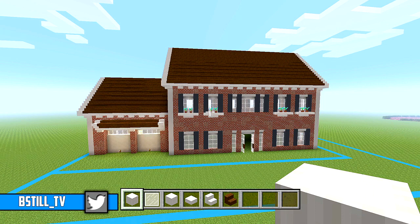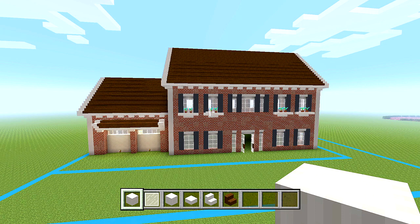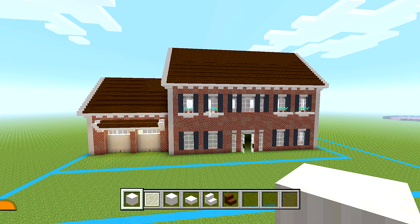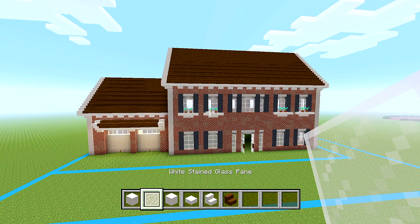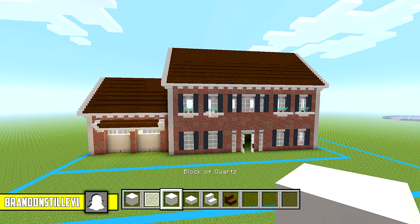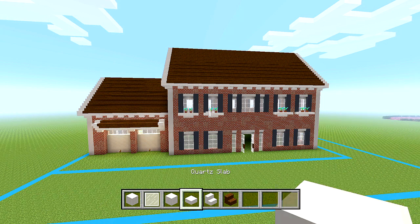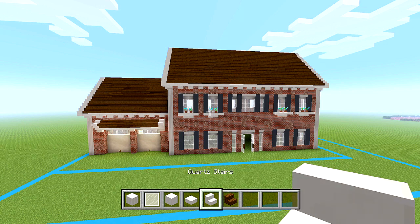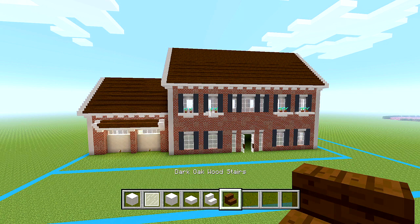We are going to start out by doing the windows for the roof of the house first. You are going to need some pillar quartz blocks, white stained glass panes, blocks of quartz, quartz slabs, quartz stairs, and dark oak wood stairs.